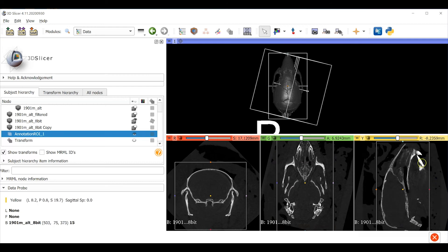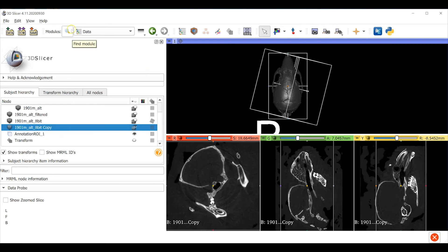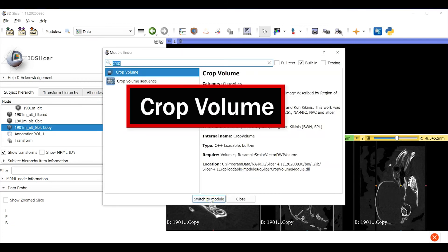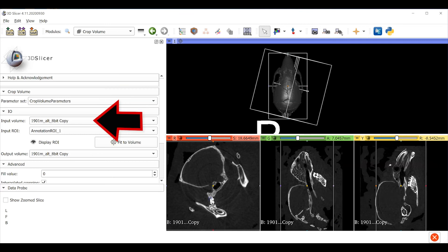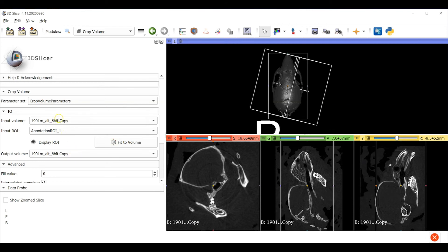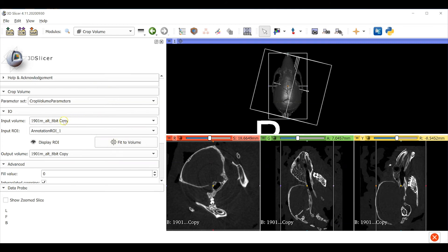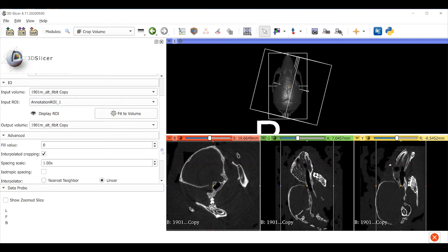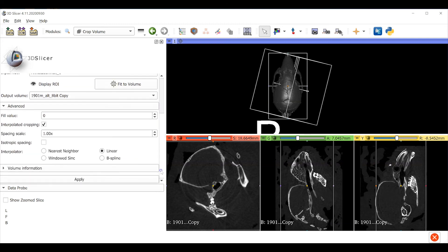Now I'm going to combine this ROI with the copy of the 8-bit volume that we created earlier. This is going to make a template that we're going to use when we re-slice our transformed object. To do this I'm going to go to the magnifying glass icon and search for the crop volume module. For the input volume I'll use the 8-bit copy object that I made back at the beginning of this workflow. This was the original untransformed object and I'll use the ROI that I just created as the input ROI. I'm going to leave 8-bit copy as the output volume. This means that the new template volume I'm making here is going to replace and overwrite the 8-bit copy object. It's okay to leave all these default values and then click apply.